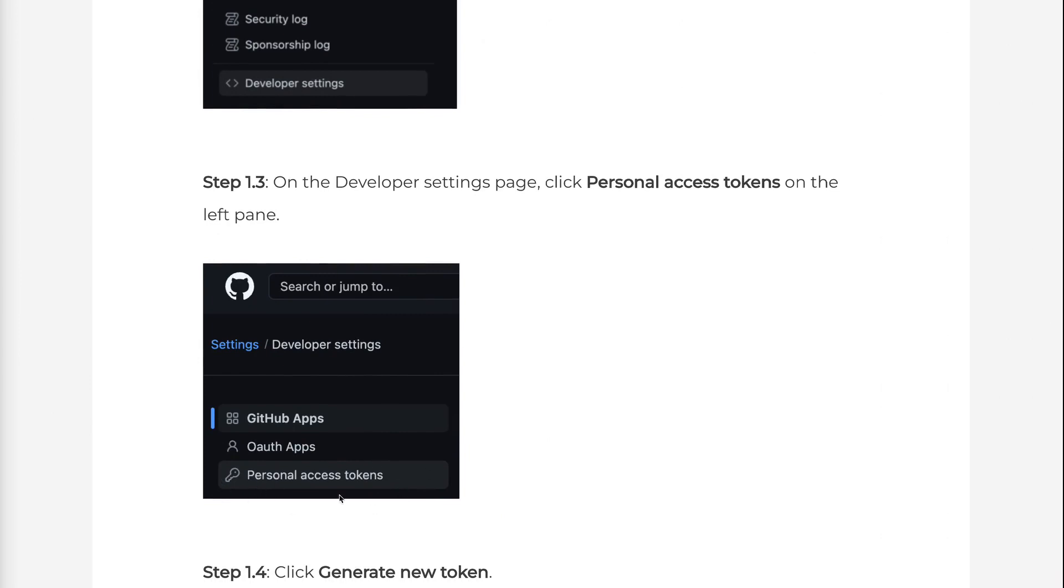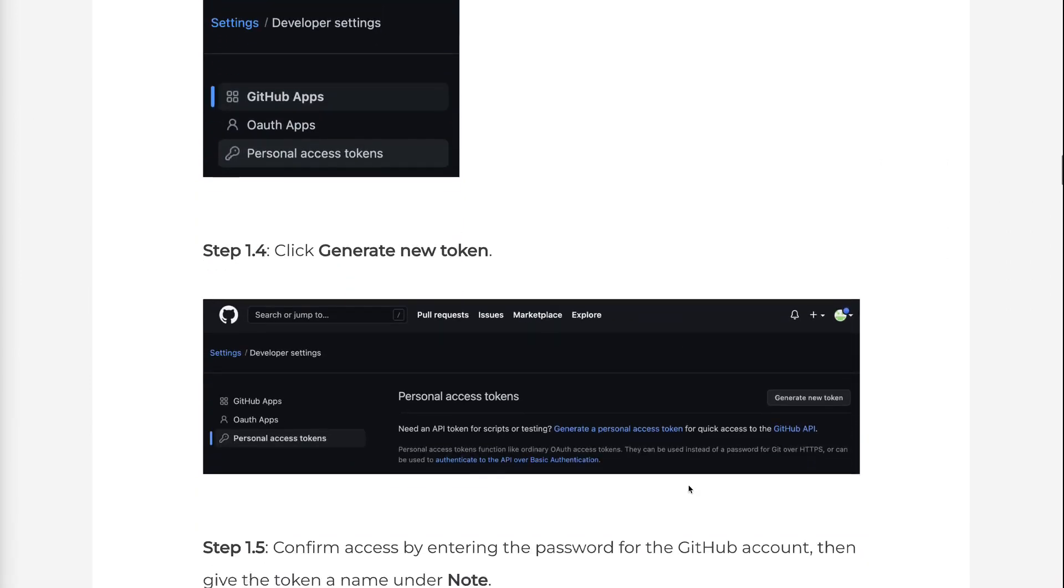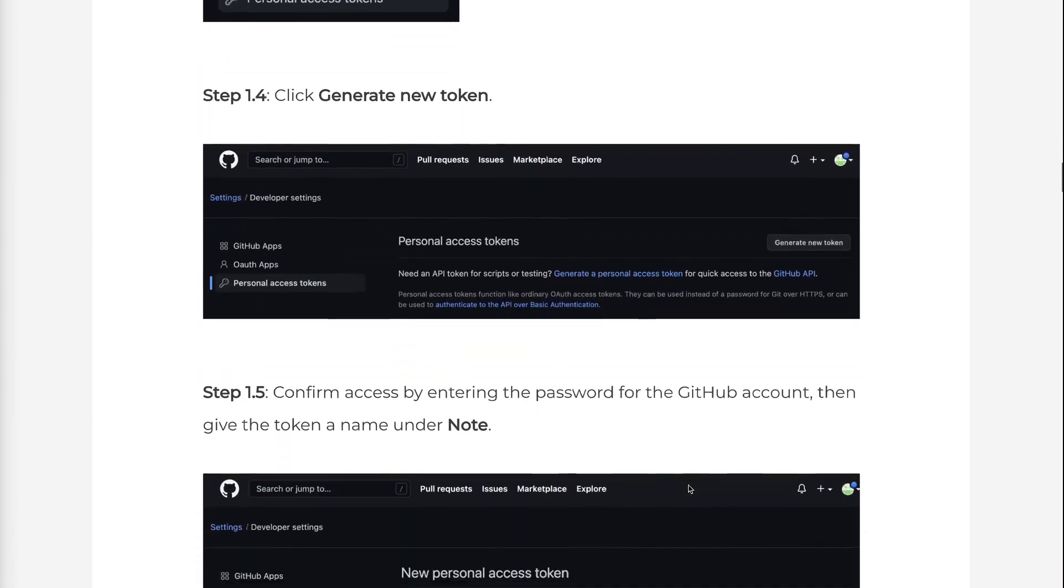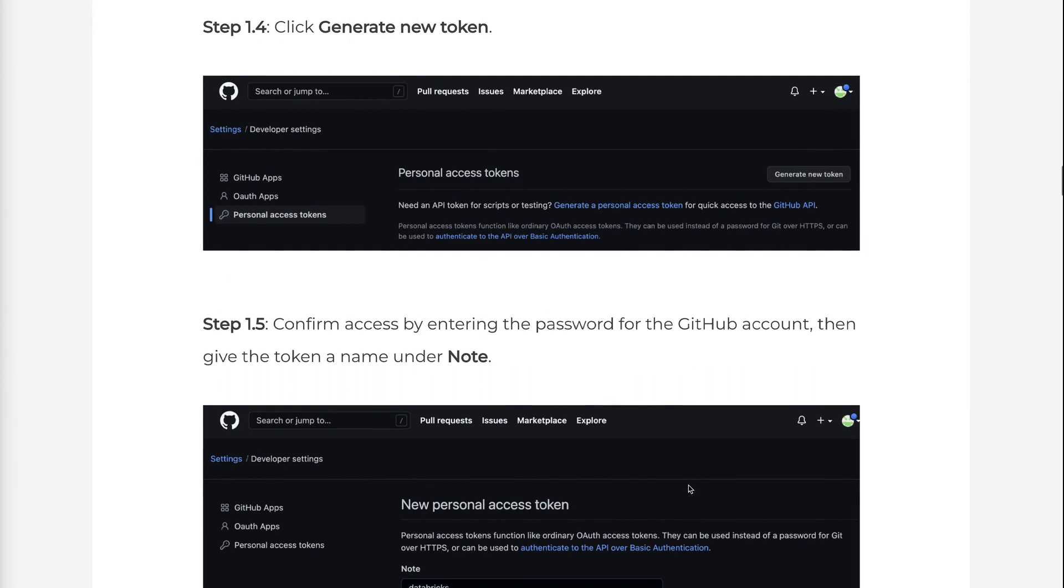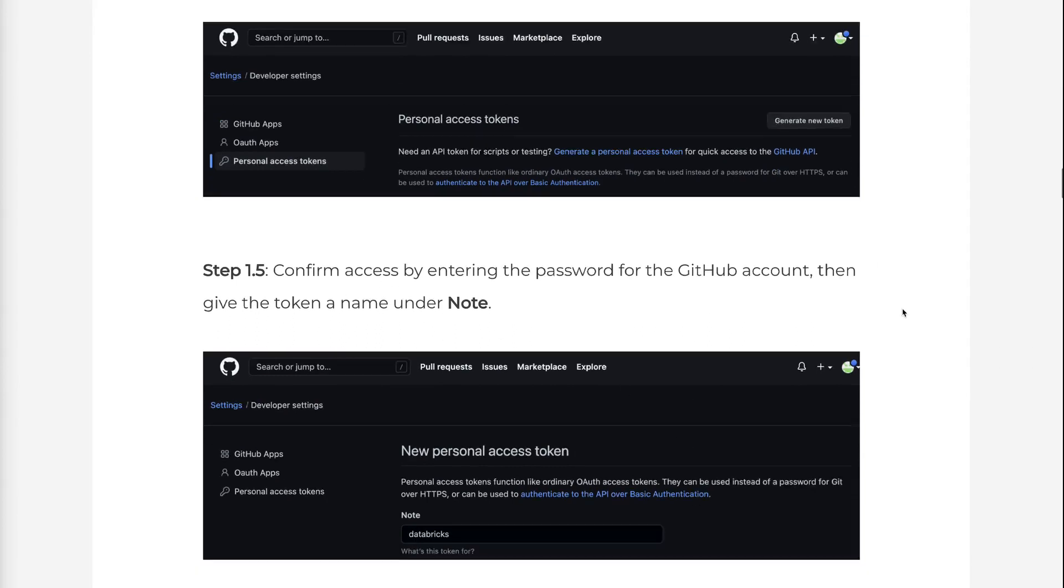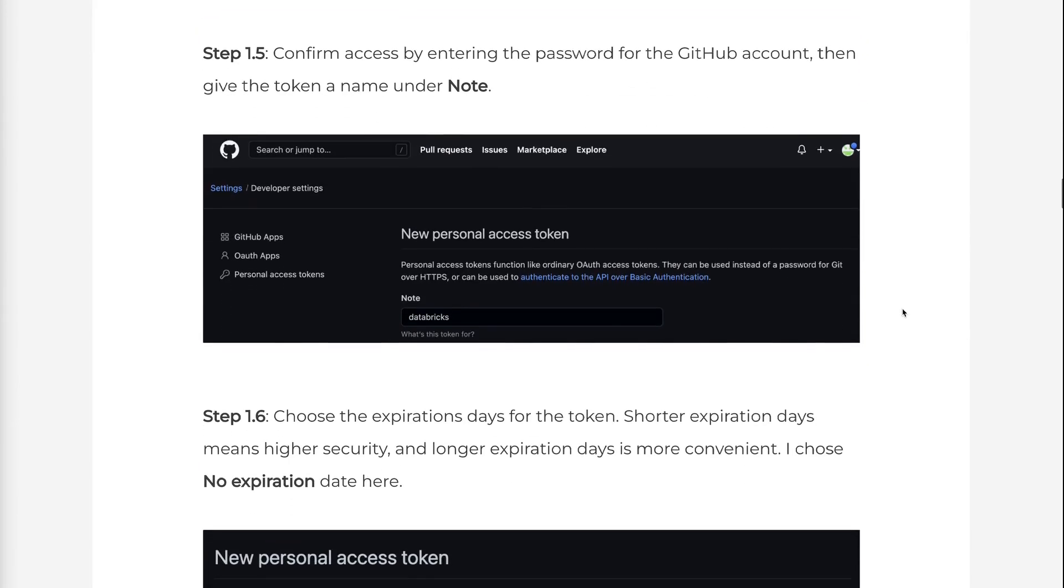Step 1.4: Click Generate New Token. Step 1.5: Confirm access by entering the password for the GitHub account. Then give the token a name under Note.